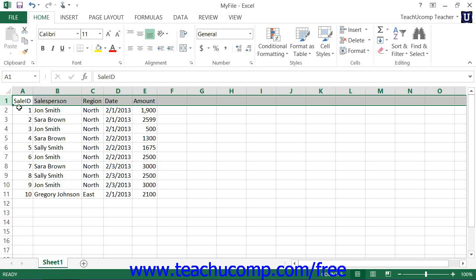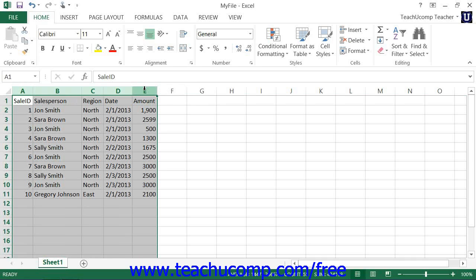To auto fit the width of columns, select the columns that you want to adjust and then place your mouse pointer between the selected column headings to the right of the selected column heading or column headings. The mouse pointer will turn into a double pointed arrow with a separator line when you're in the correct position. When it looks like that, just double click that spot to automatically widen the selected columns in order to accommodate their largest entries.